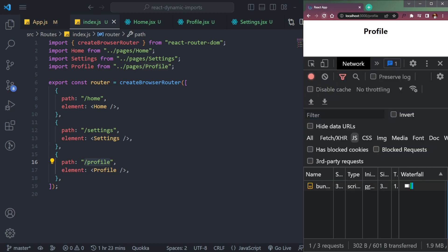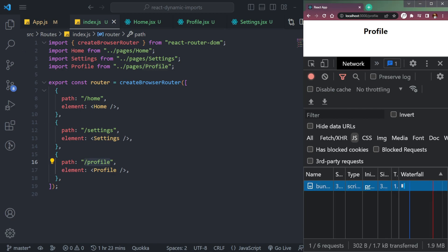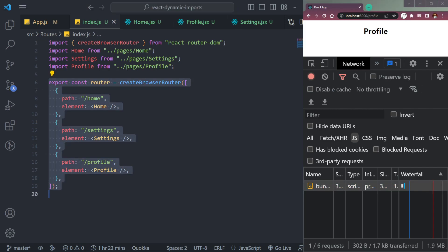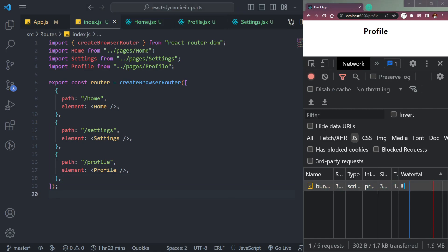If you open the network tab and refresh the page, you will see bundle.js. When the entire app compiles, it transfers all the content into one file called bundle.js. Currently all our imports are regular imports, but there is another type called dynamic imports.